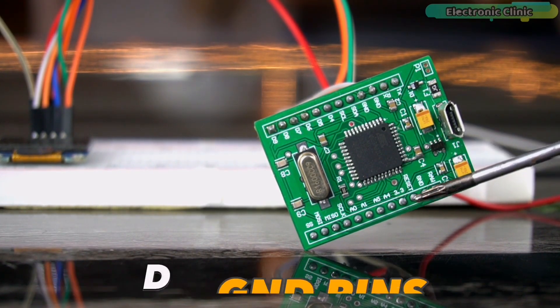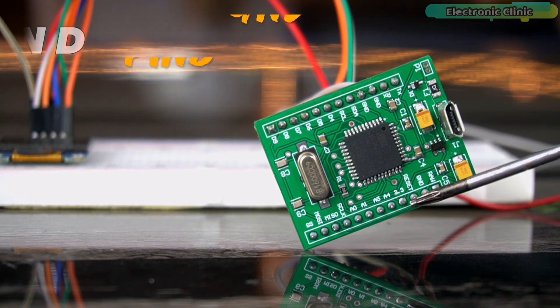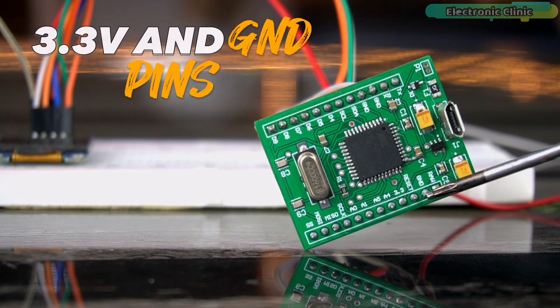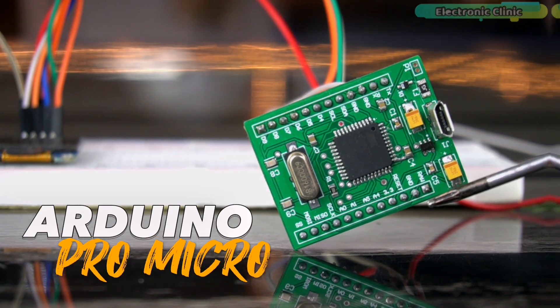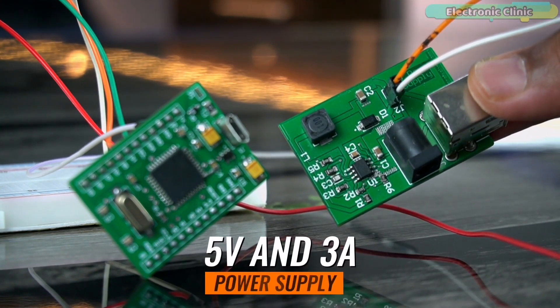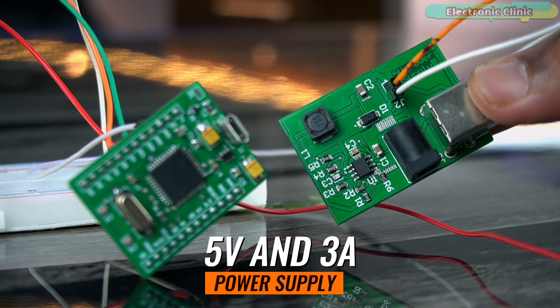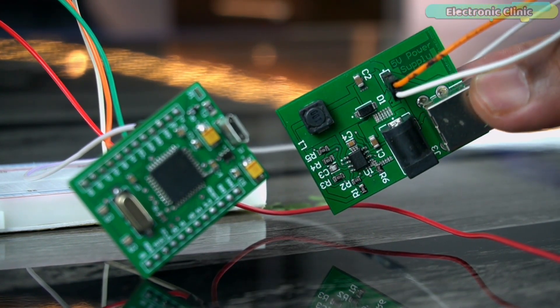On the readymade Arduino Pro Micro, pin 2 is the SDA and pin 3 is the SCL. Connect the voltage and ground pins of both modules with 3.3V and ground pins of the Arduino Pro Micro.